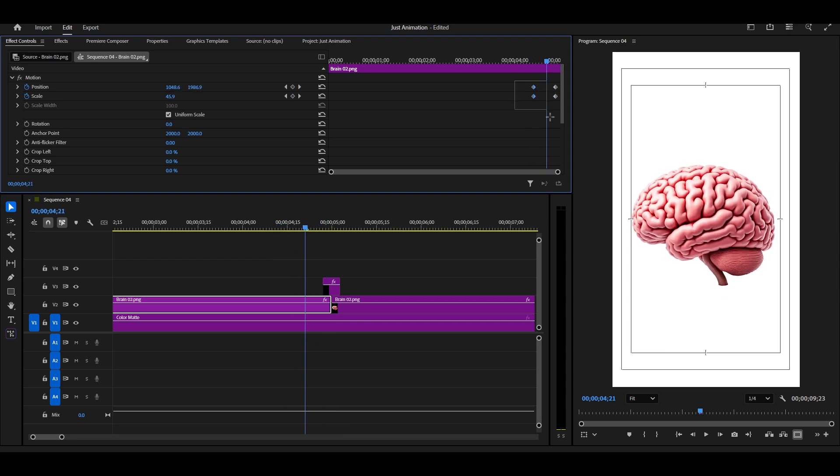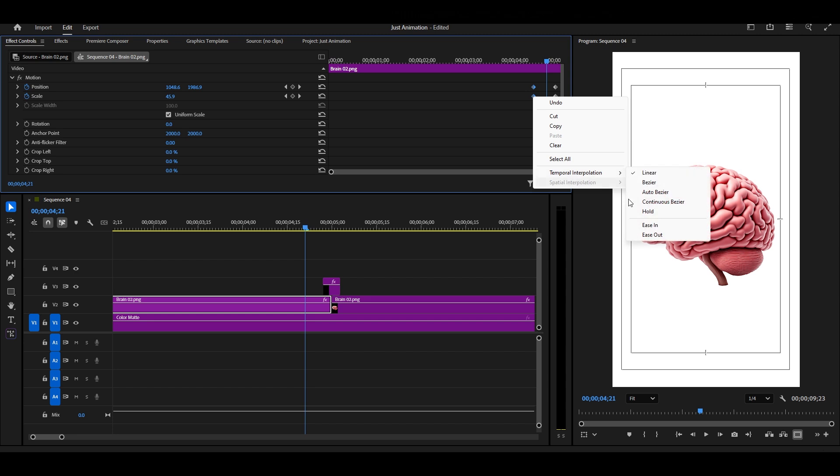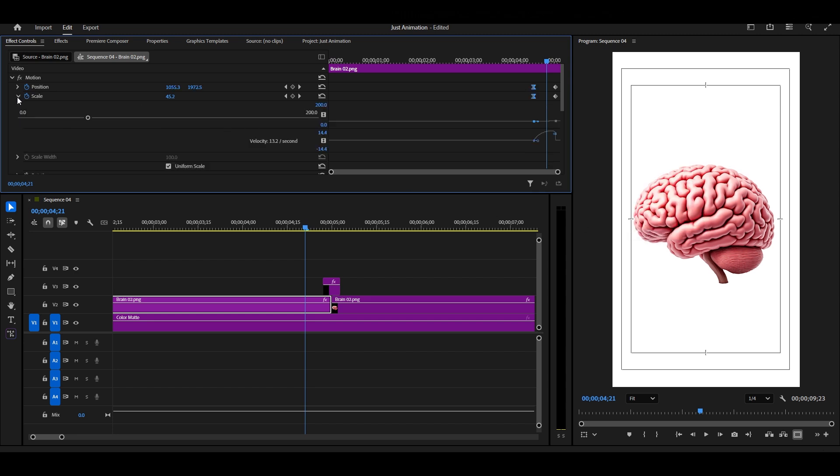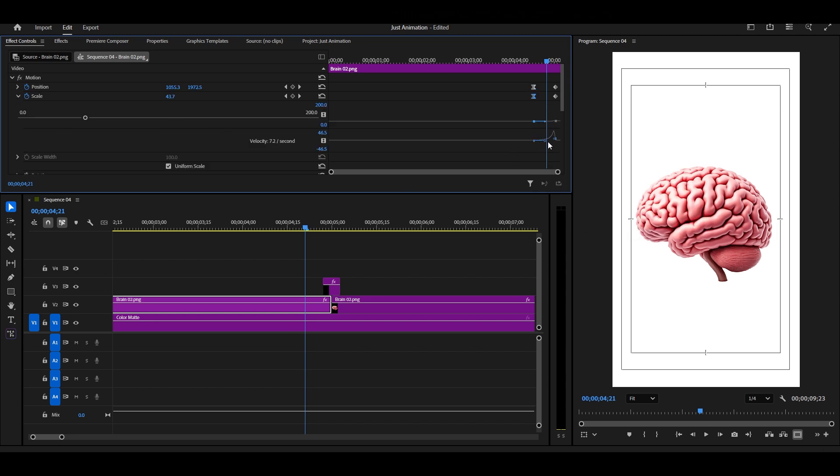Next, select your first two keyframes. Right-click and choose Ease Out. After that, go into the graph editor and adjust the graph for smoother flow.